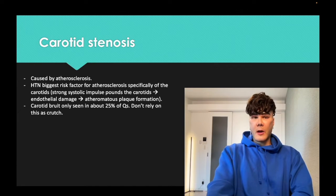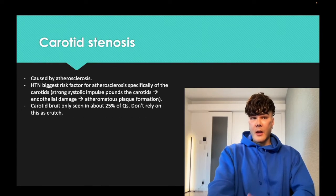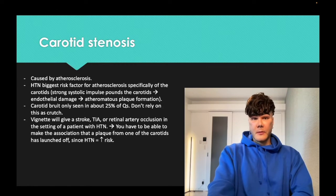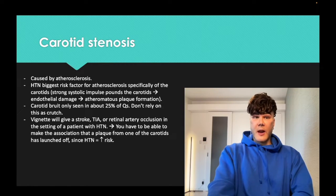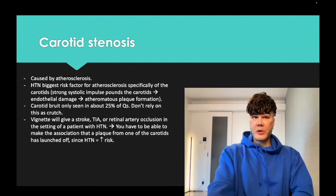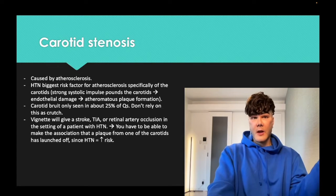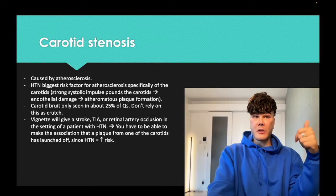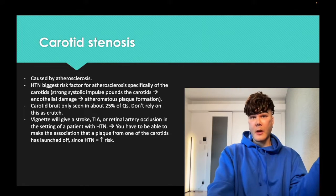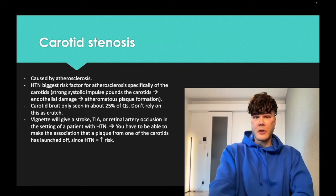Just letting you know that a carotid bruit is not mandatory in the question. Some students think you have to hear a sound in the neck on auscultation — you don't. The vignette might give you a stroke, a TIA, or retinal artery occlusion in the setting of a patient who has high blood pressure, and you just need to know that's an atheromatous plaque that's launched off to the brain, almost always.